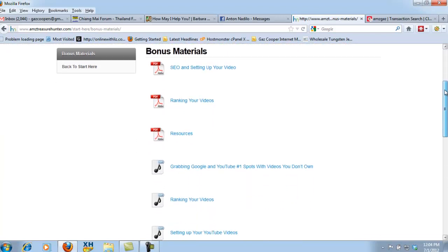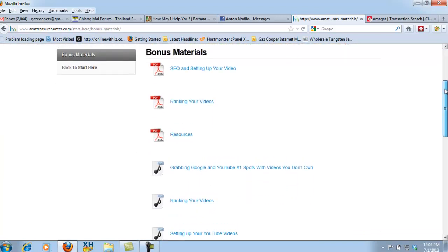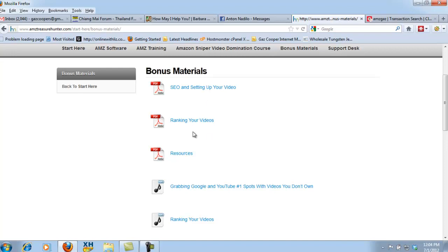There you can see the bonus materials, guys. A little bit slow on my computer today, but I've got a PDF showing you exactly step-by-step how to SEO your videos and how to set up your videos so they literally get zoomed right into Google in the highest possible position for that specific product and how it's competing. Next, I've got a PDF showing you how to rank your videos. Very important that you know how to rank videos on YouTube, because it's not the same as ranking your website.